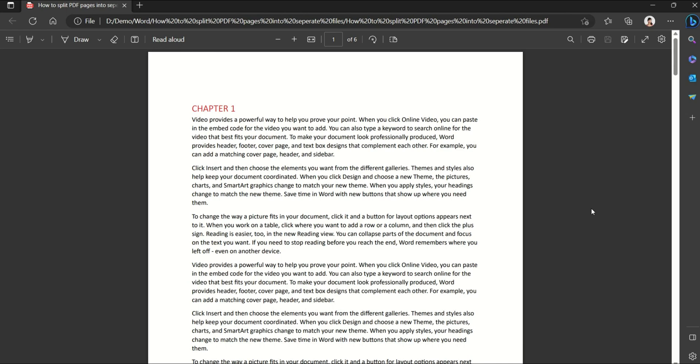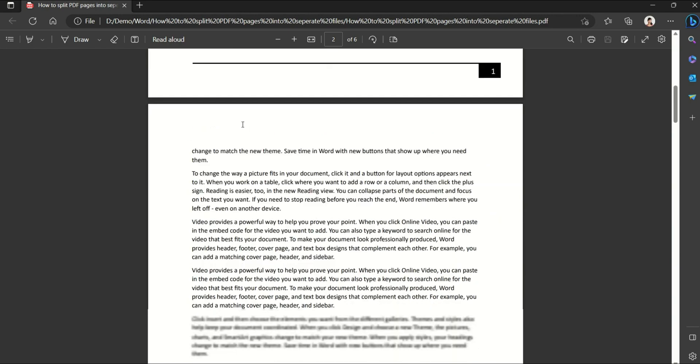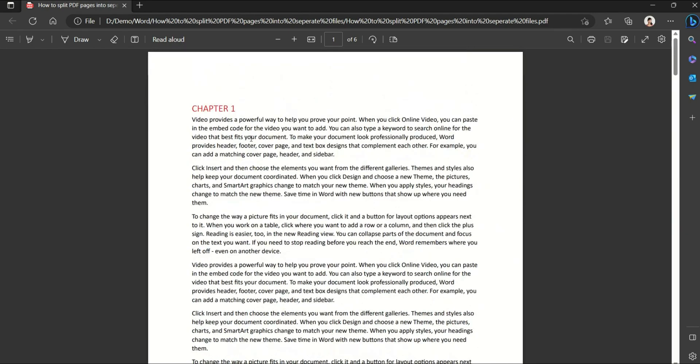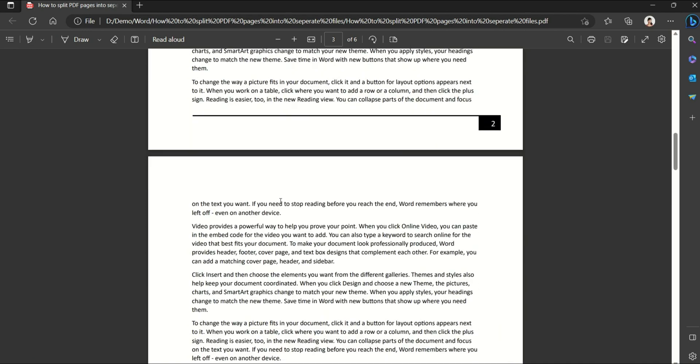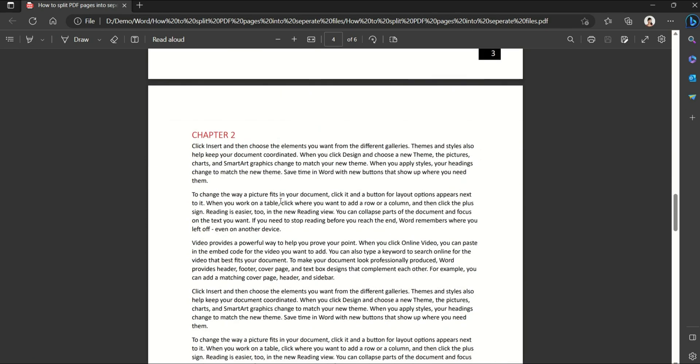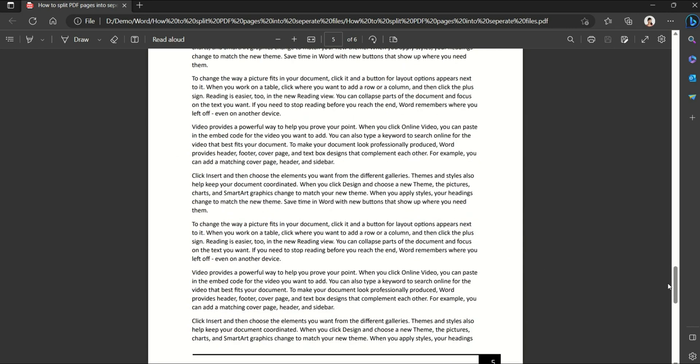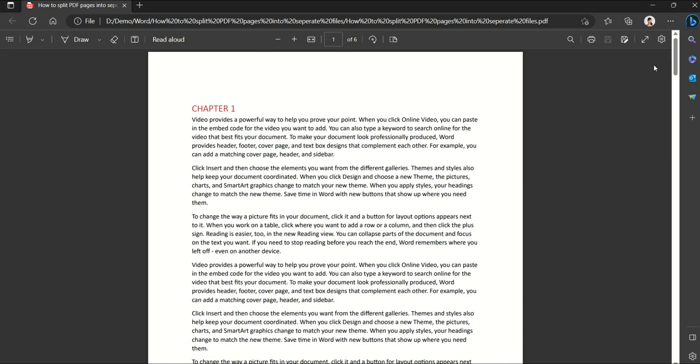Hello, and in this video we are going to learn how to split PDF pages into separate files. For example, you can see here that I have a very simple document and I want to split them chapter by chapter. So for example, I want to split chapter one into a separate PDF file and then I want to split chapter two into another PDF file.